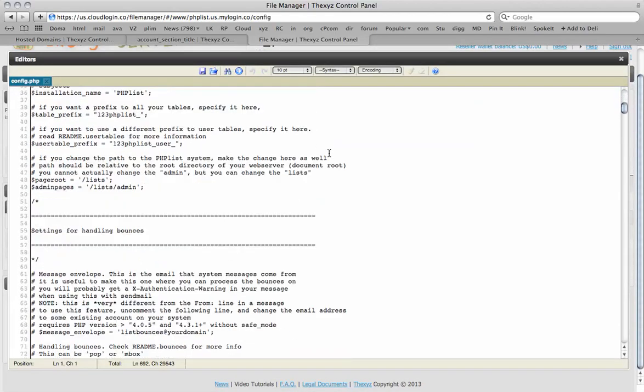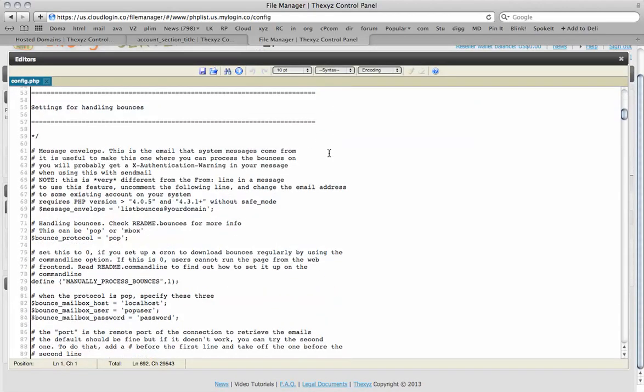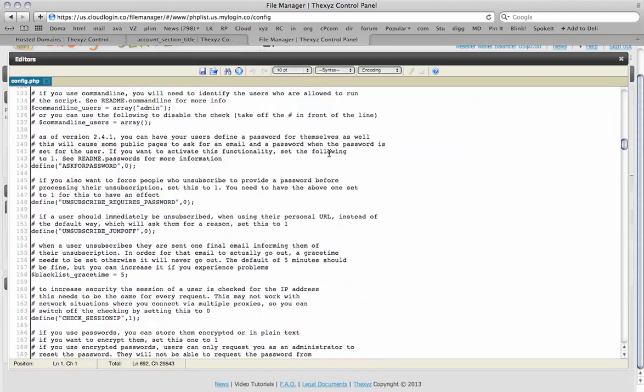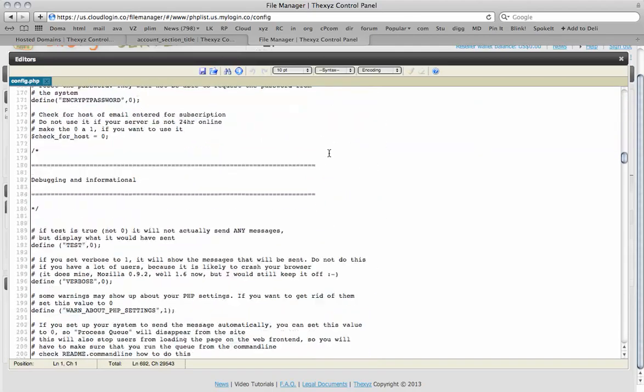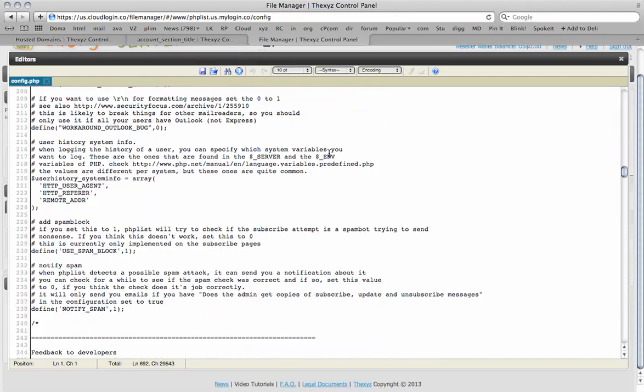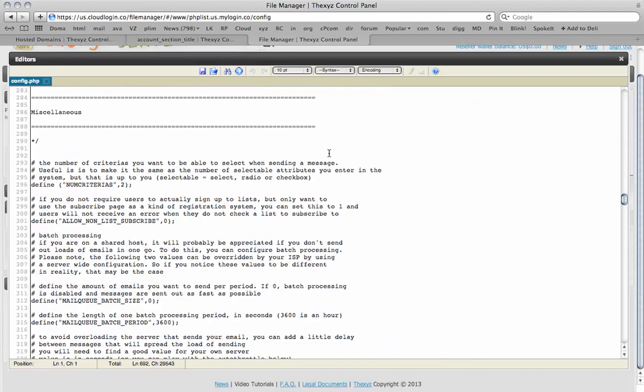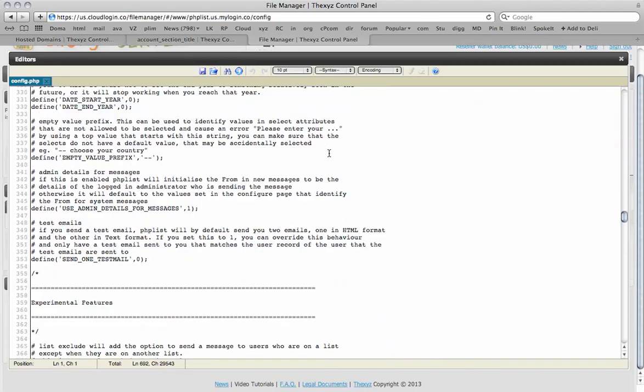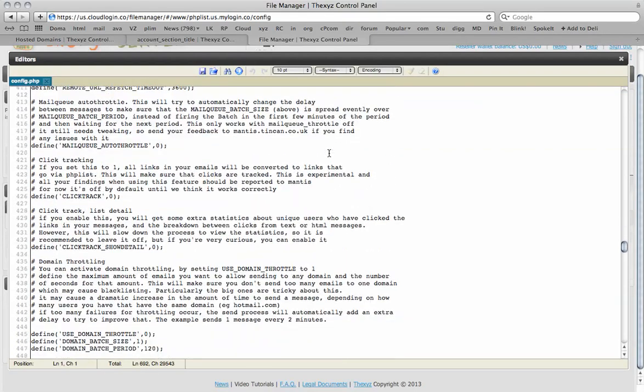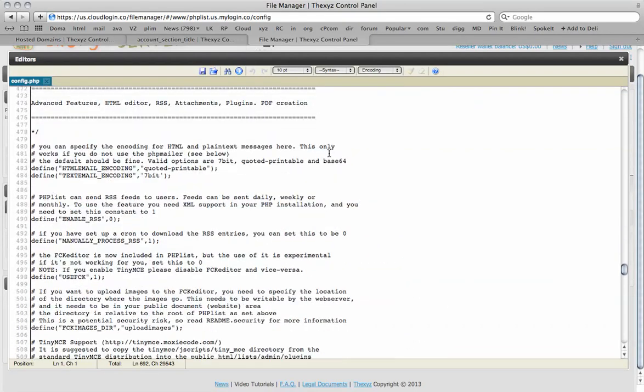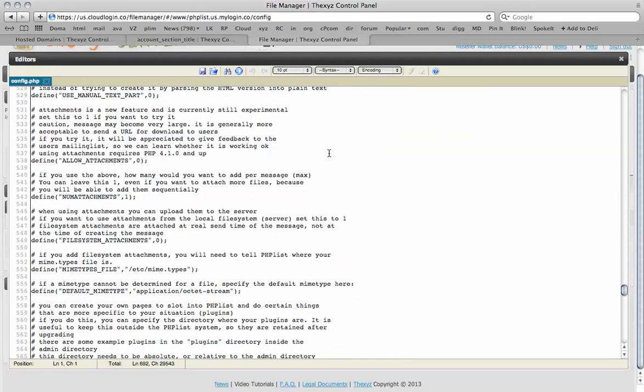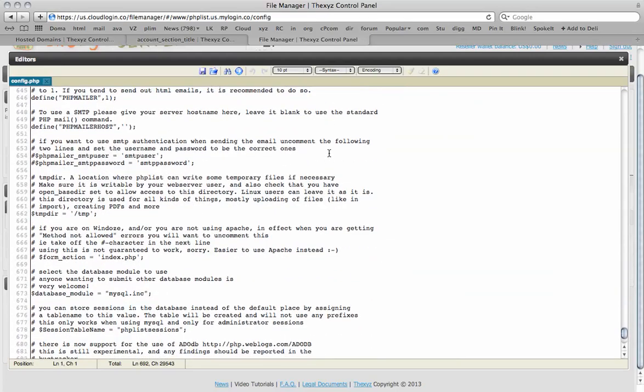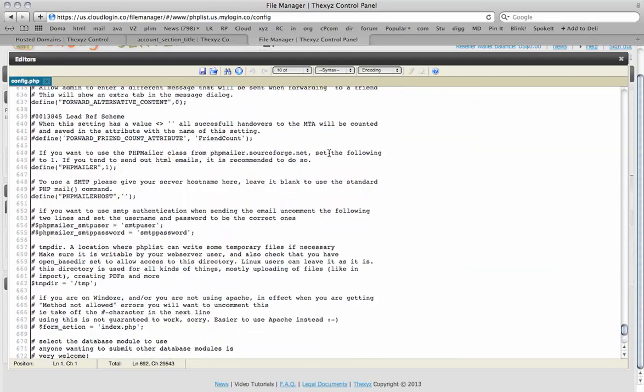The config.php file will open up and it will look something like this. We are going to scroll down and look for the SMTP settings. And here we will see it here.